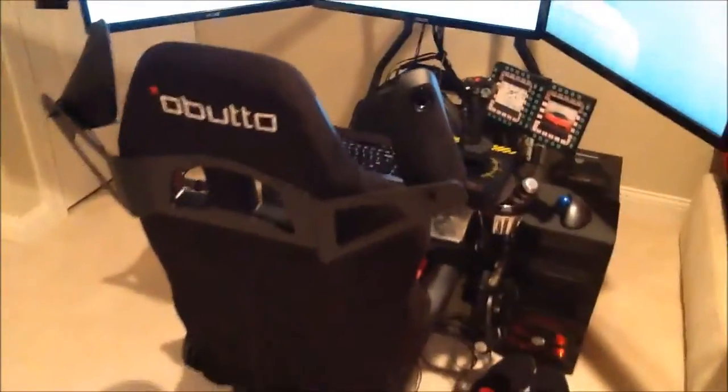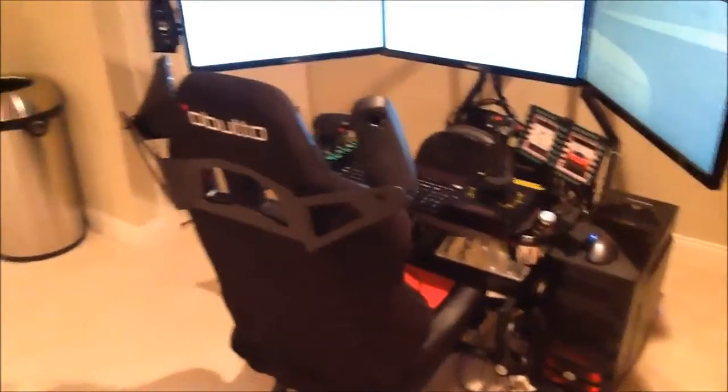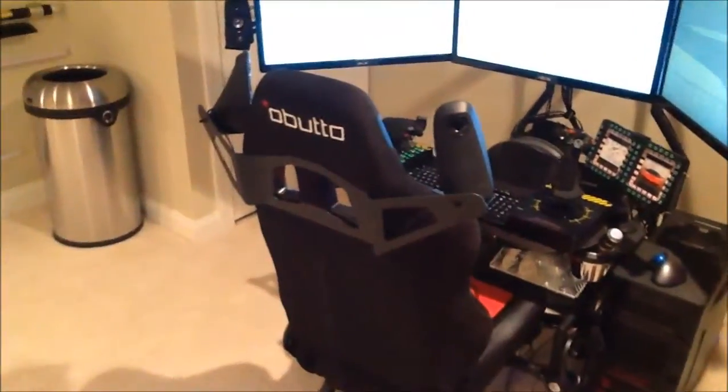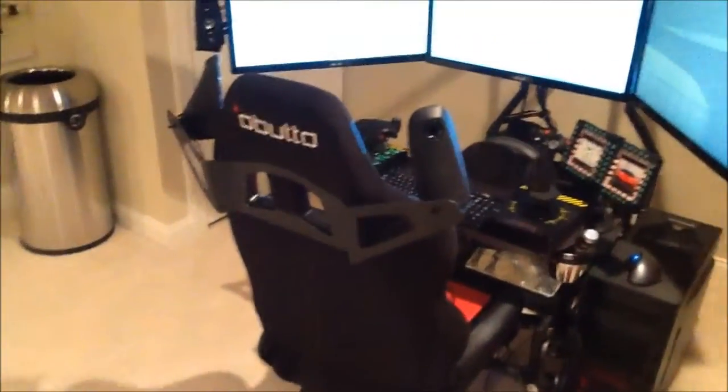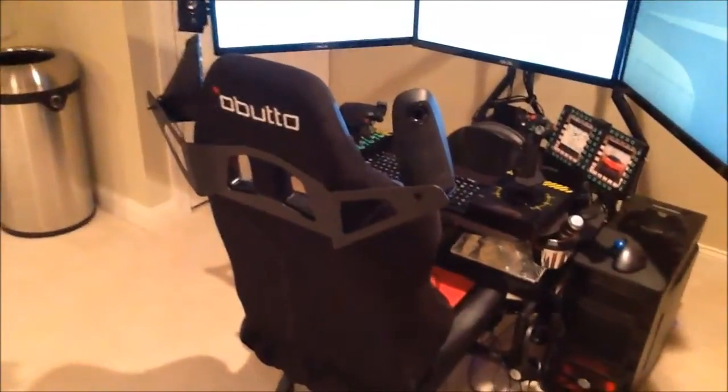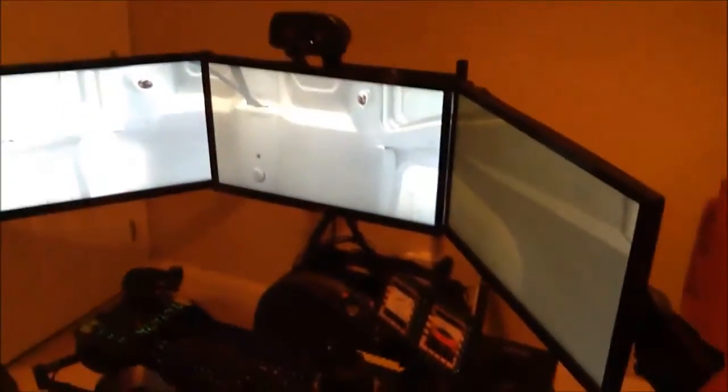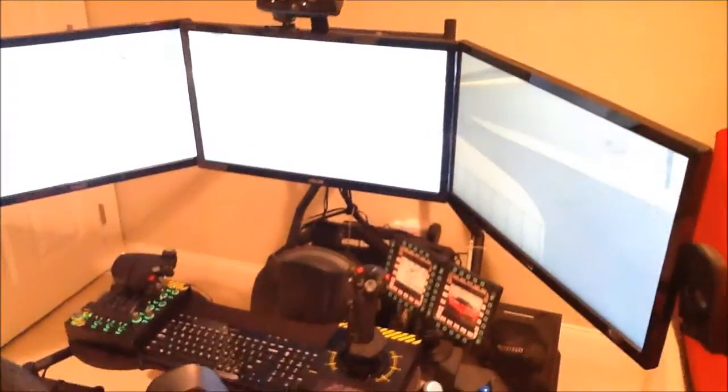It is the Obudo Revolution cockpit, which I got with the 5.1 speaker surround adapter and the triple monitor adapter. I've got some other things I want to show you about it, so let's just get started.